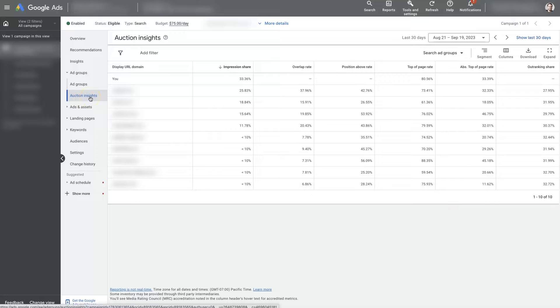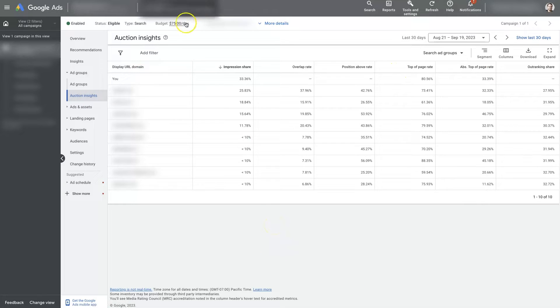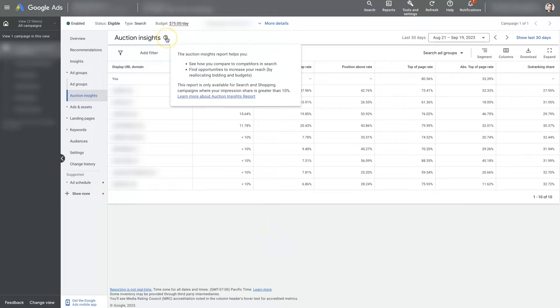Once you're in auction insights, then you should see something that looks like this. If you hover over this little icon here, it actually explains exactly what the auction insights are.